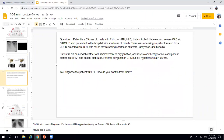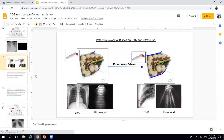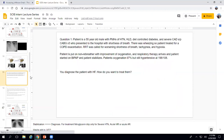So this patient has an elevated pro-BNP, B-lines on ultrasound, and acute onset presentation. This patient has heart failure. How do you want to treat them?